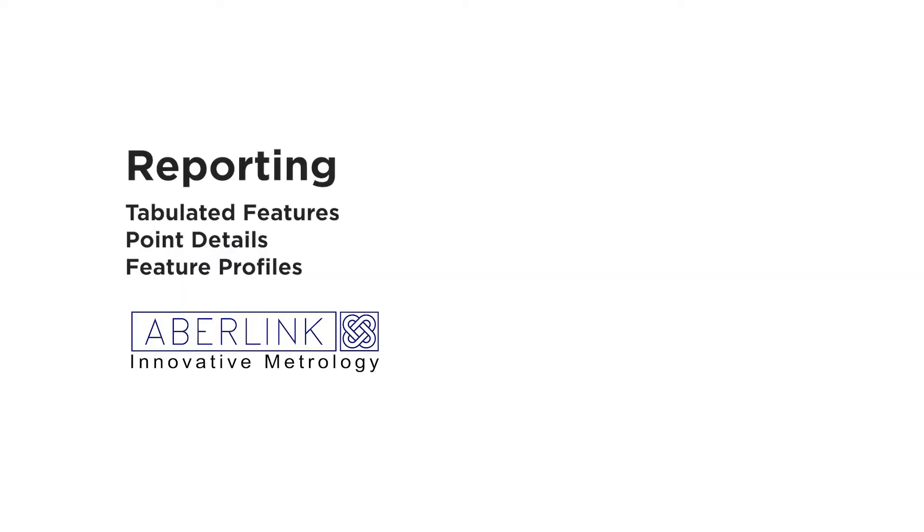Welcome to this reporting tutorial. This shows tabulated features, point details and feature profile.